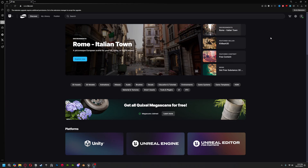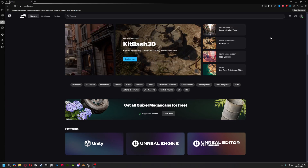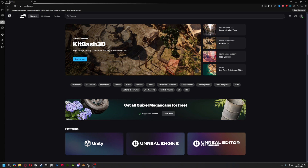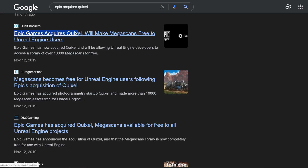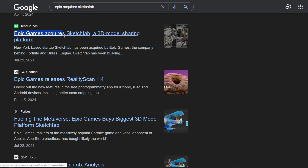Speaking of ways to save money, let's hop into the good, the bad, and the urgent things you need to know about Epic's recent launch of FAB. What we're looking at is Epic's play at consolidating all of their creative marketplaces into one unified platform. They've been quietly acquiring various platforms over the past few years — from Quixel and their Megascans library, to Sketchfab, to ArtStation — and now they're bringing all of these marketplaces together under one roof called FAB.